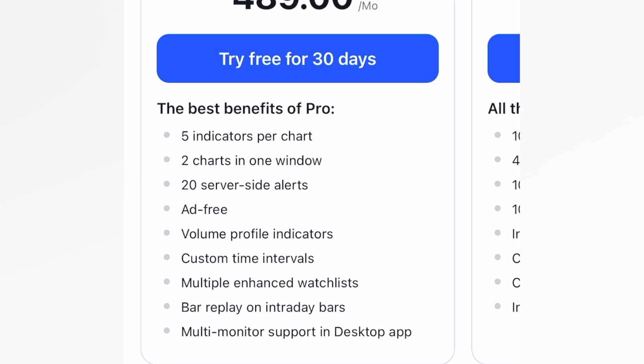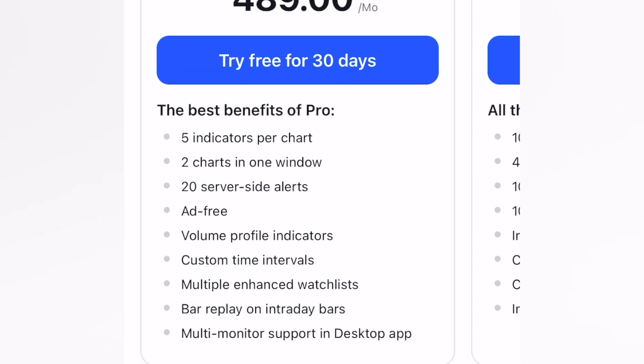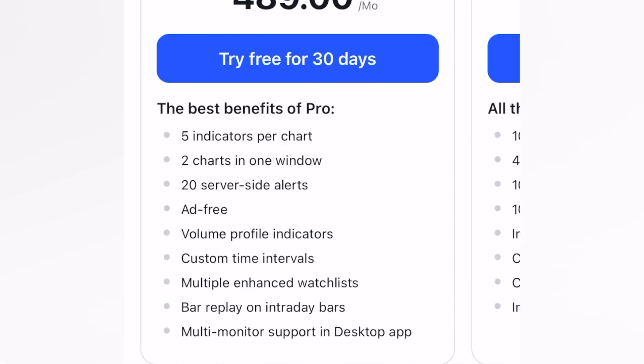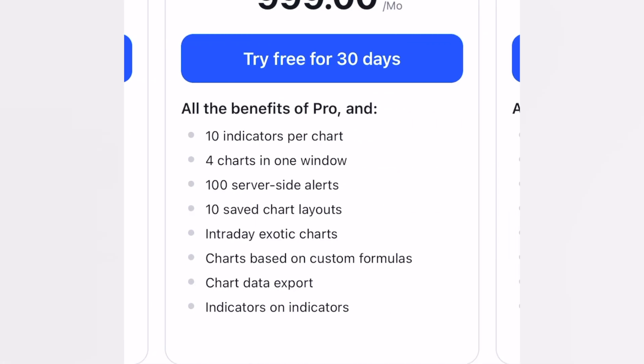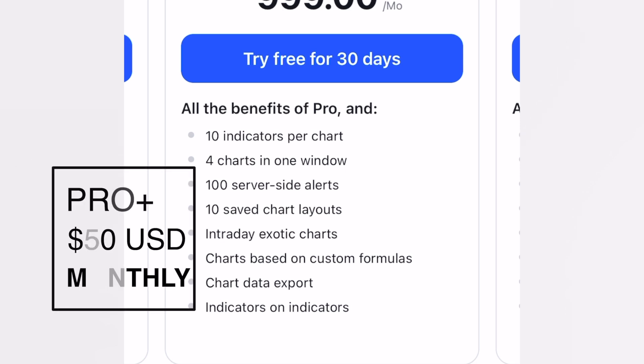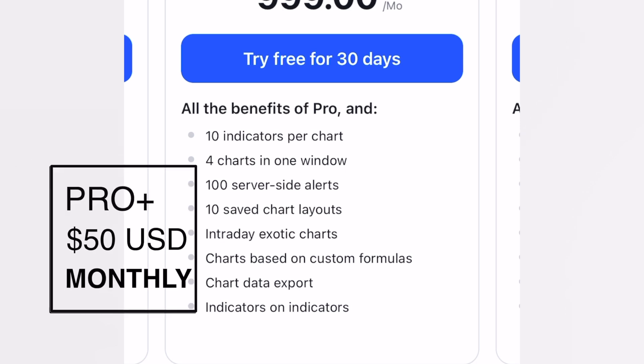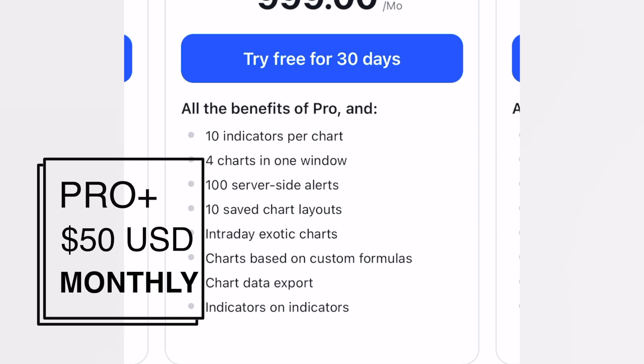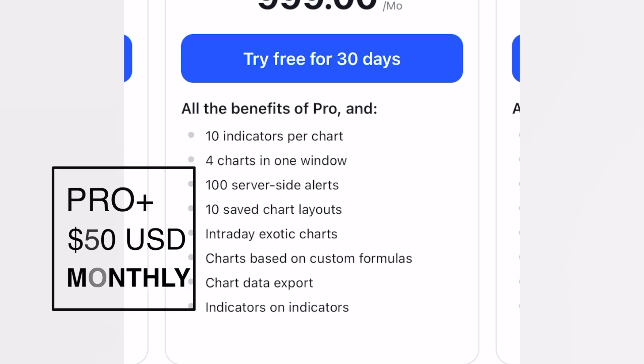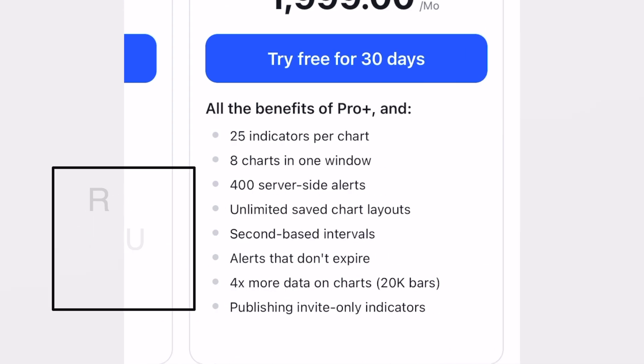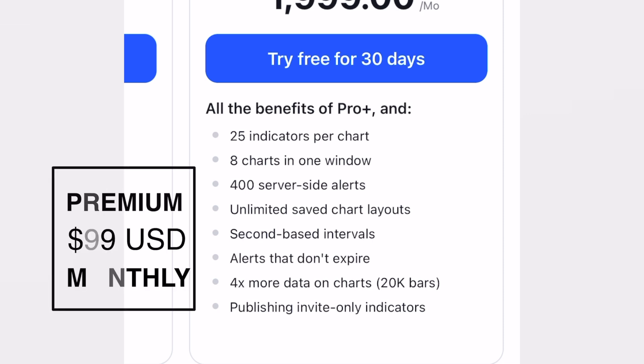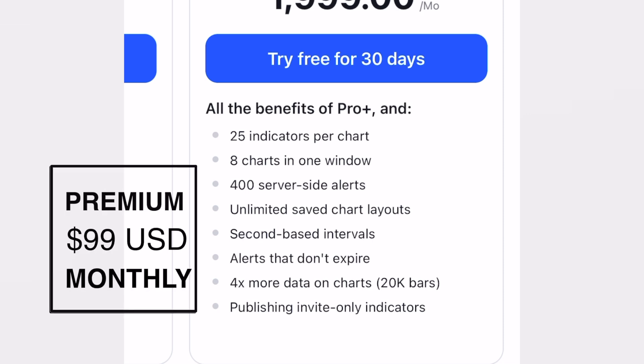Speaking about the Pro Plus version, we have everything we just saw before, but now we have five more different indicators per chart, which I think is like clearly a lifesaver. We have a hundred server-side alerts. As you can see, we have much more benefits. Lastly, we have the Premium mode which would be eight charts in one window.